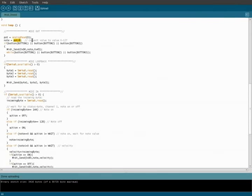And then we're going to divide pot by 8, which will give us a value between 0 and 127. And once again, that's keys on the keyboard, lower the number, the lower the pitch, higher the number, higher the pitch or key or note.